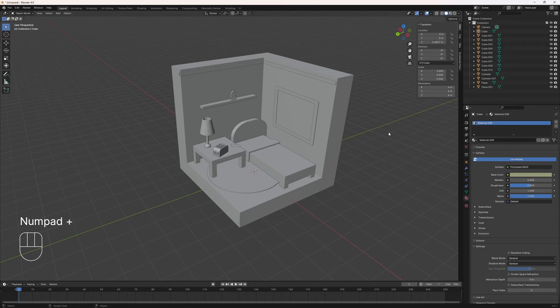Hey everybody, welcome to another lesson here at THSS Technology. Today we're going to be finishing up our series on the isometric bedroom assignment in Blender by adding some lights and rendering out our final project. So let's get started.